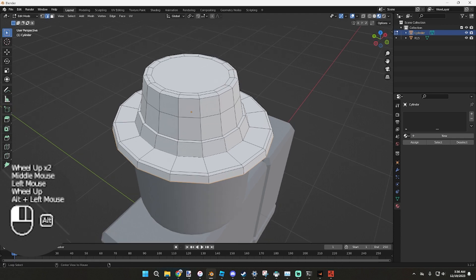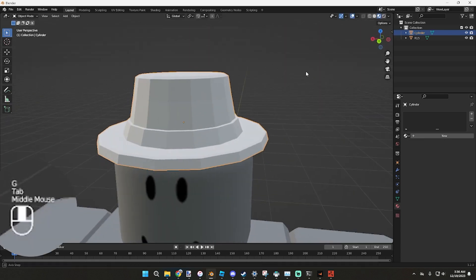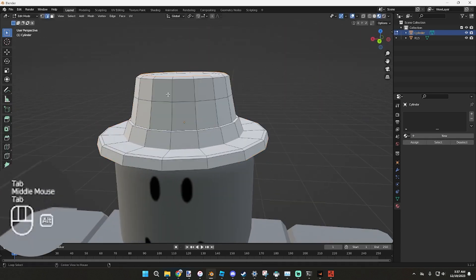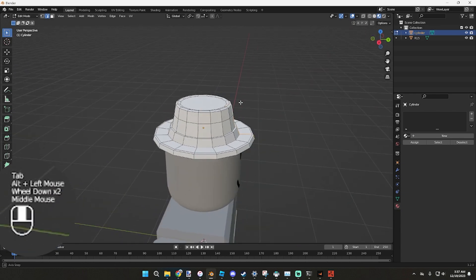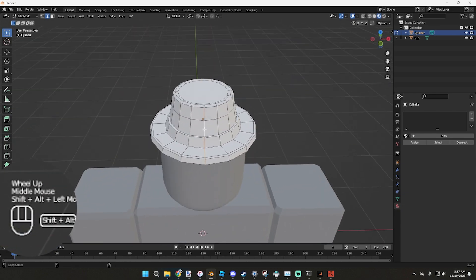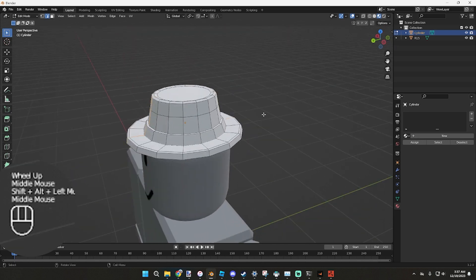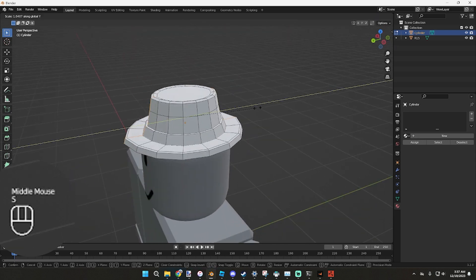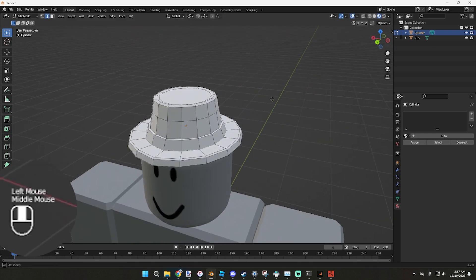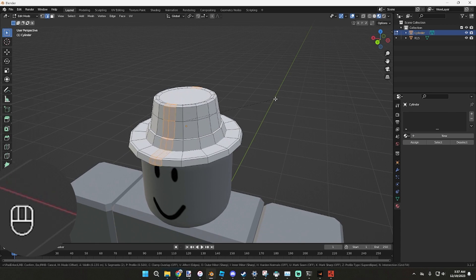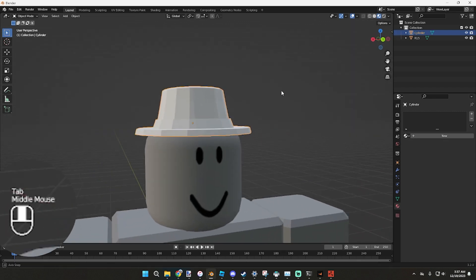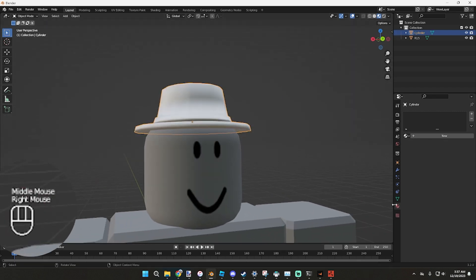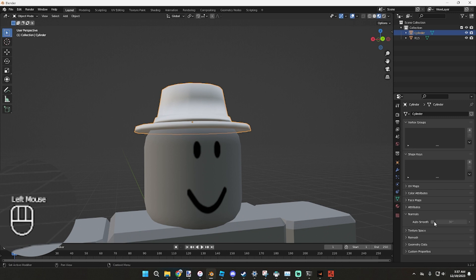Grab these edges, pull up, grab this, and we're going to grab this on the same side, S, Y. Then we can bevel that, scroll up once just to get the extra bevel in. Right click, shade smooth, go down to the object properties, go to normals, auto smooth on, instead of 30 you want to do 45.